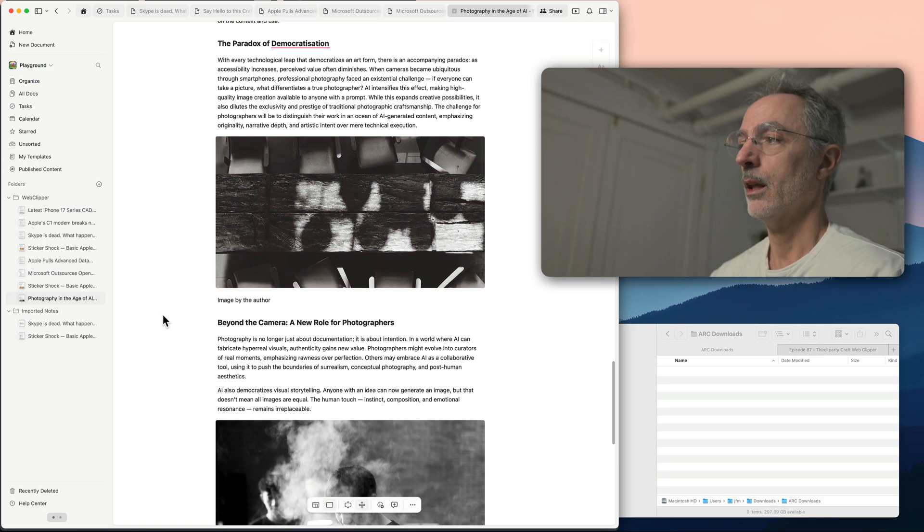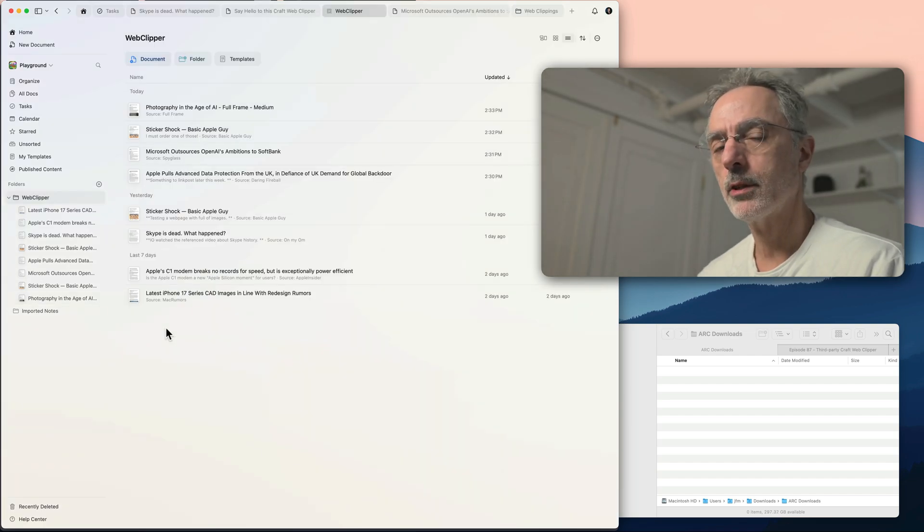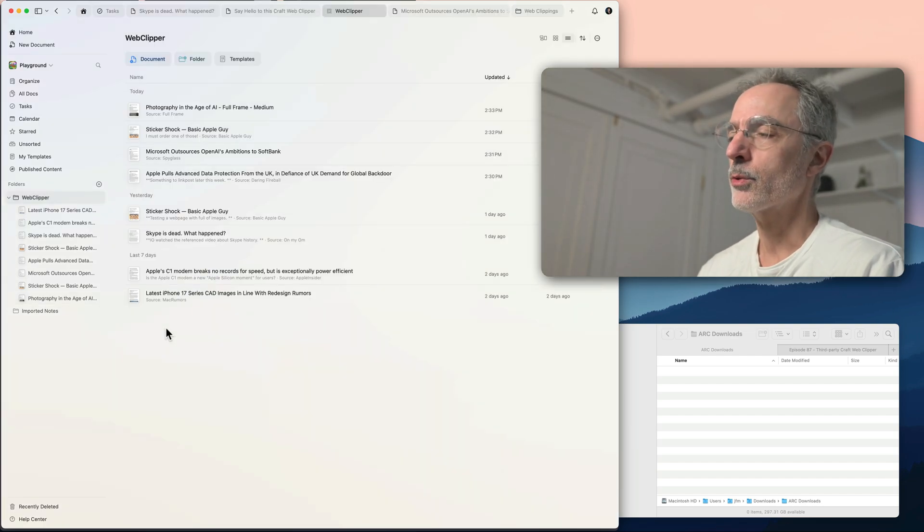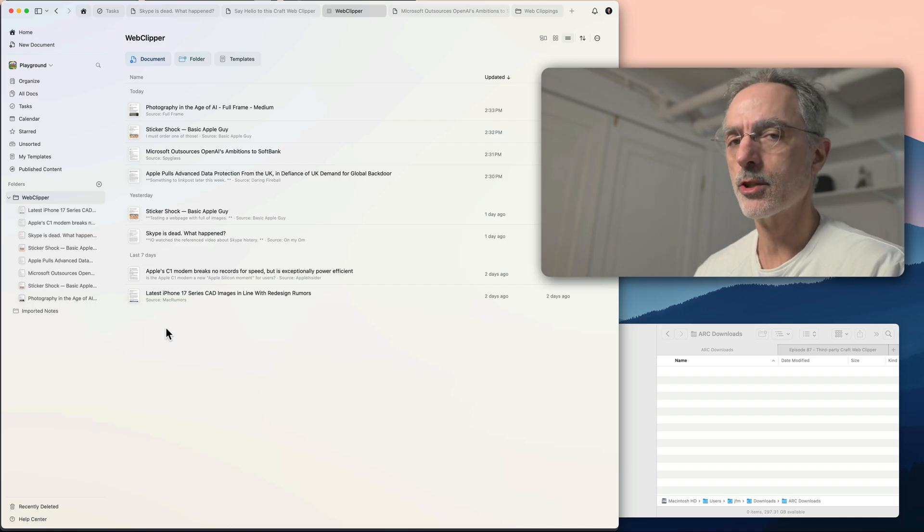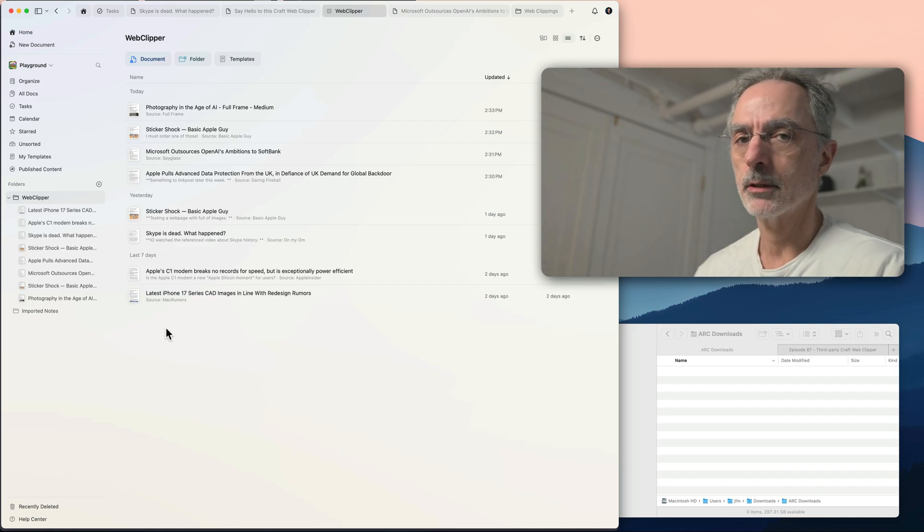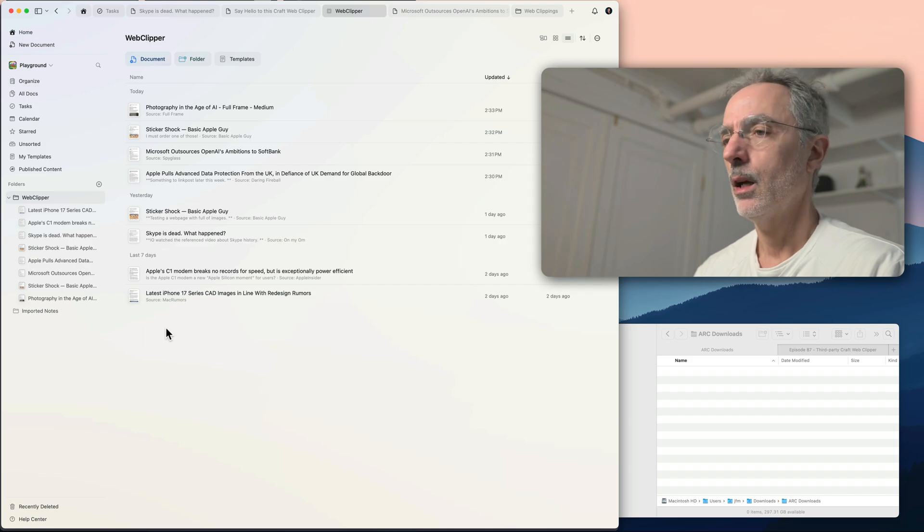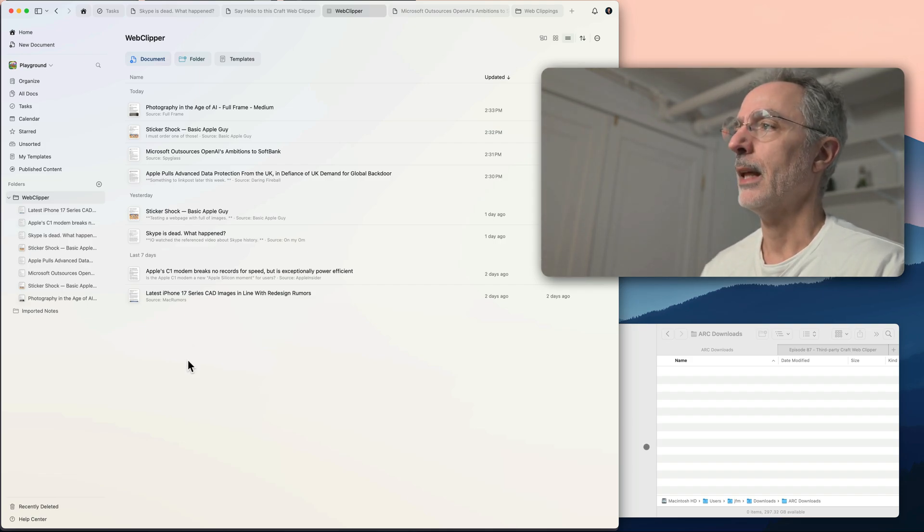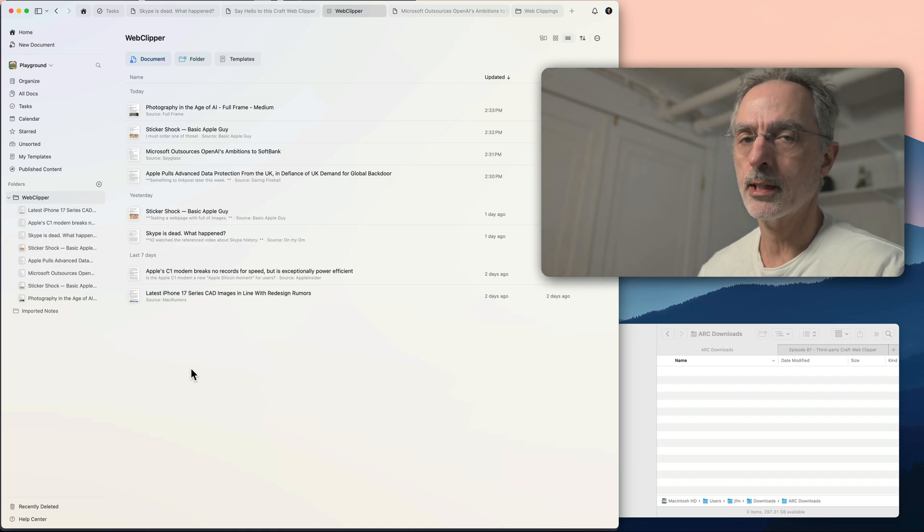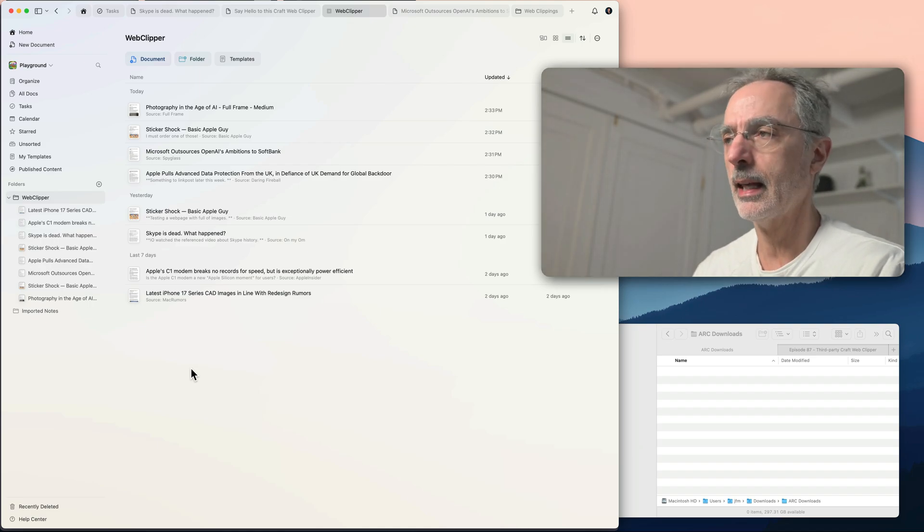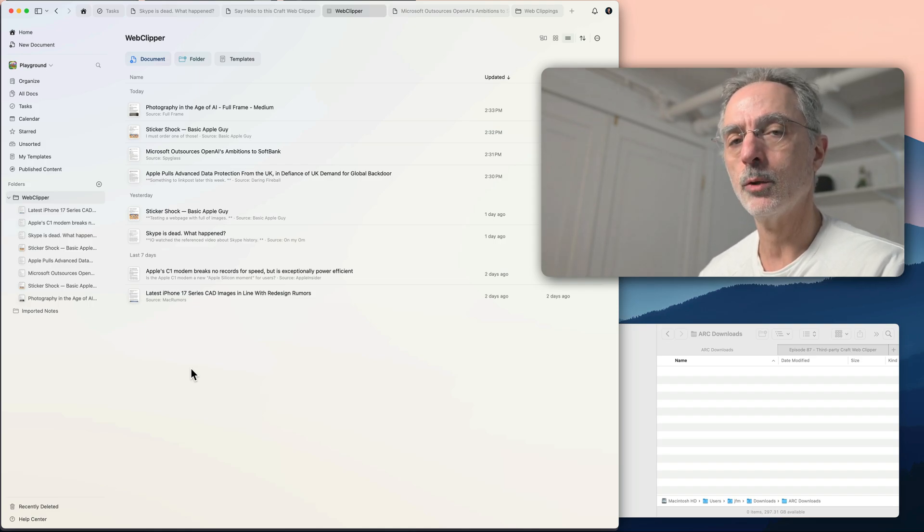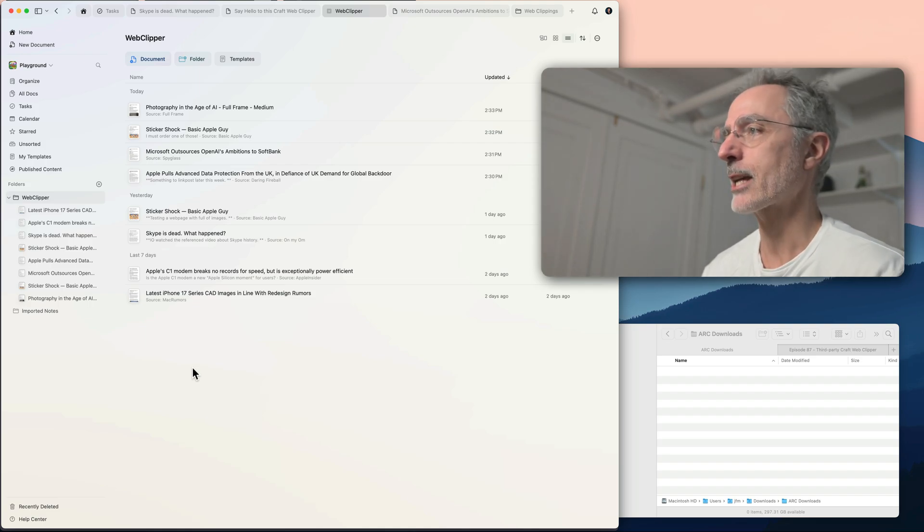So it works very well before the arrival of the Craft web clipper. I used to use a different extension, which was called Markdown Load, markdown web clipper. And the way this extension works is that the content of the web page is extracted and then saved into a markdown file that you need to import manually after in Craft. So let's see that in action.